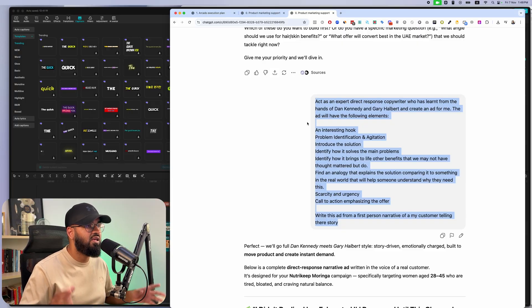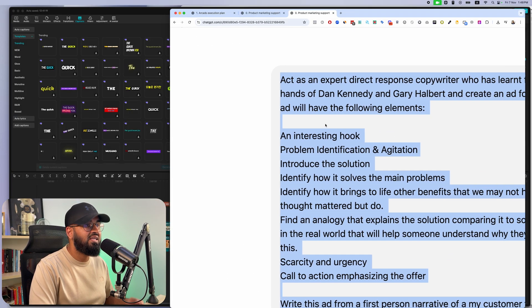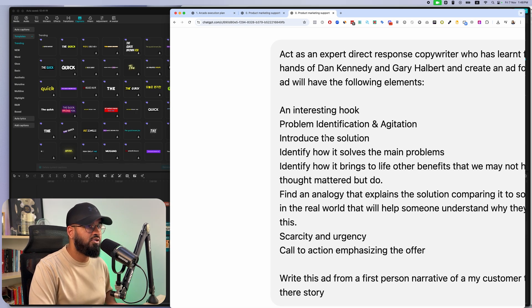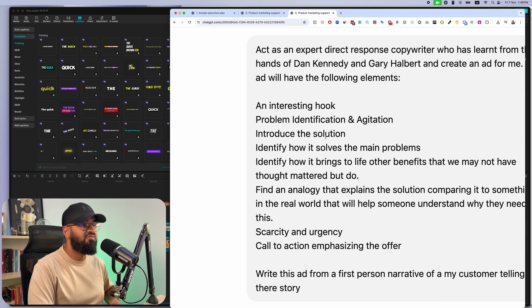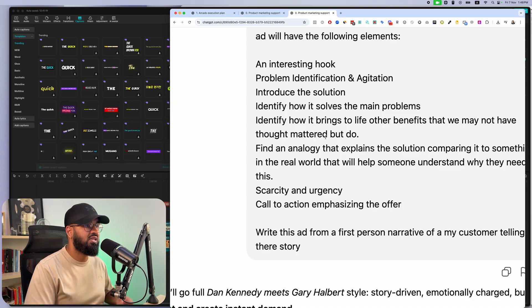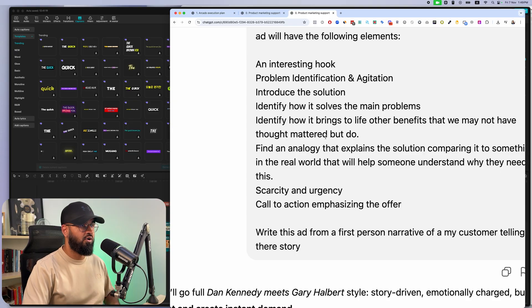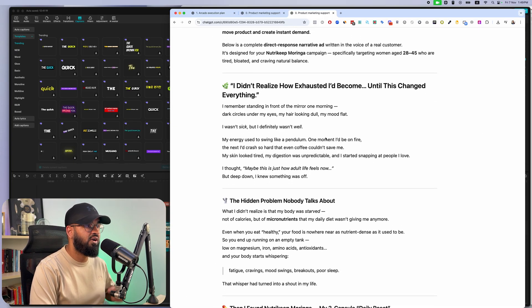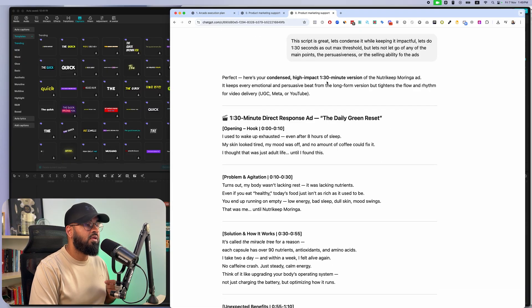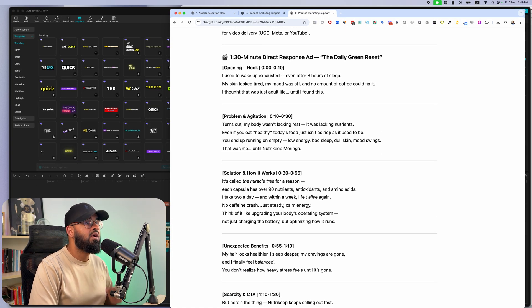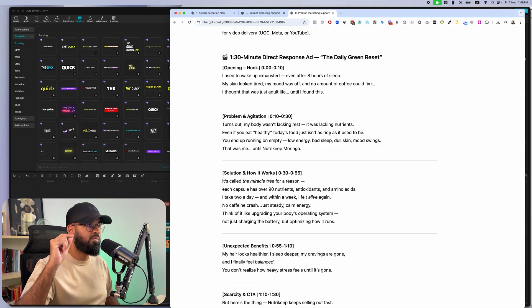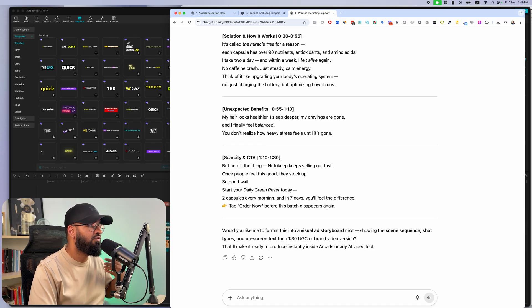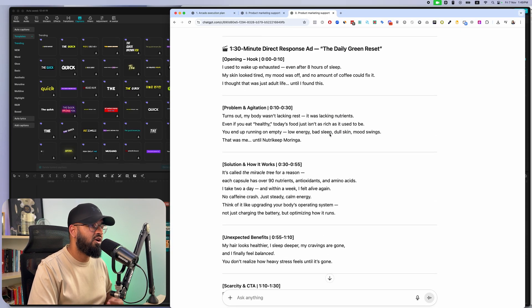This isn't like just any other e-commerce script. It has an interesting hook. It identifies and agitates the problem, introduces the solution, brings to life benefits, finds an analogy, has scarcity and urgency and a call to action. This is what most people skip, and that's why their ads don't convert. For us, our ads do convert. It gives us an amazing script. We shorten it a little bit for social media. Now we have a one minute, 30 second script that's tight, amazing, and goes ahead and speaks to the customer at their level, agitates the problem, introduces the solution, and does everything that we need for it to convert.